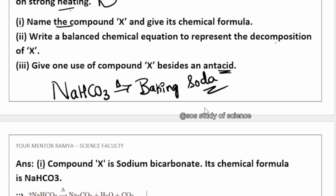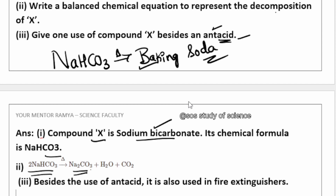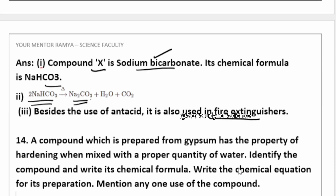So compound X is sodium bicarbonate, chemical name NaHCO₃, commonly called baking soda. When we heat this baking soda we get washing soda, Na₂CO₃. For another use of compound X besides antacid: baking soda is used in the kitchen for making crispy pakodas, and it is also used in fire extinguishers.